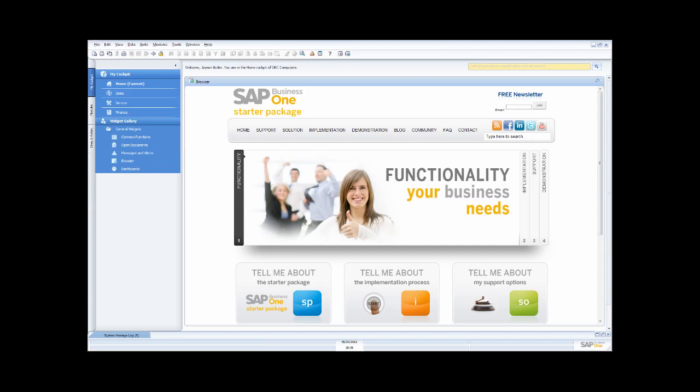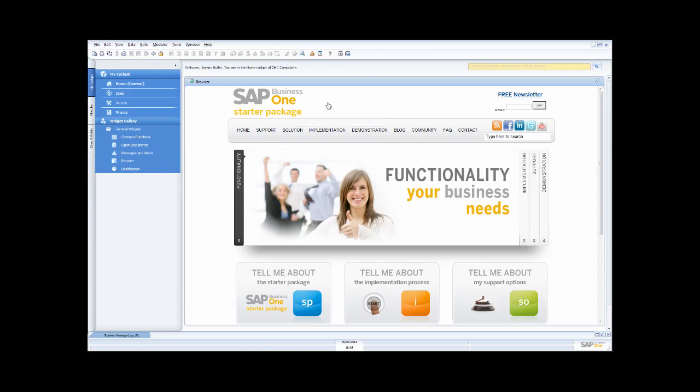The cockpit gives you the ability to set up the functionality that your people need according to the role that they're in. What you're looking at here is the main SAP Business One screen. This area across here is part of what we call the desktop — you can think of it as a canvas on which you can paint the different functionality that your people need.